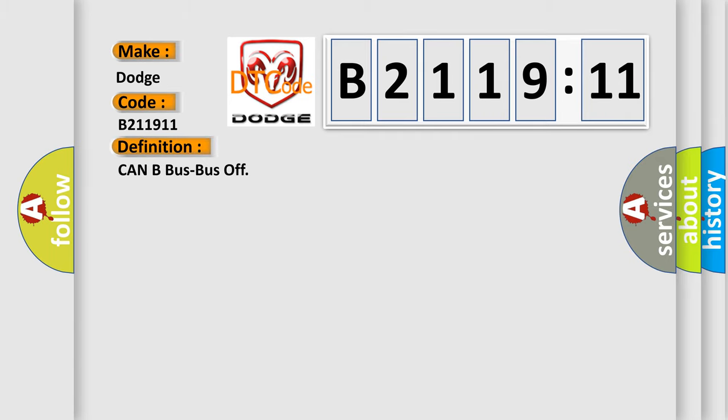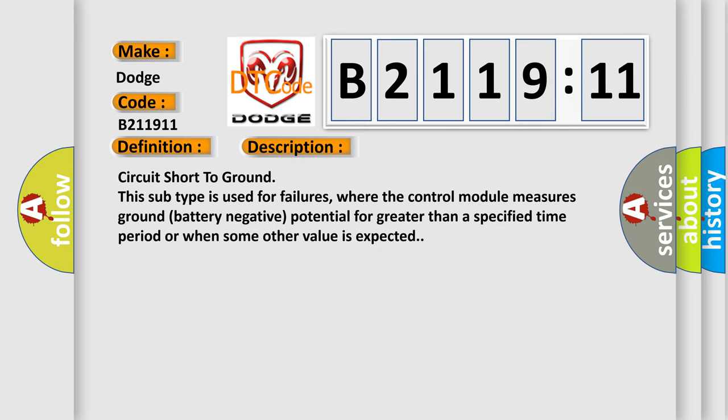The basic definition is CAN bus bus off. And now this is a short description of this DTC code: Circuit short to ground. This subtype is used for failures where the control module measures ground battery negative potential for greater than a specified time period or when some other value is expected.